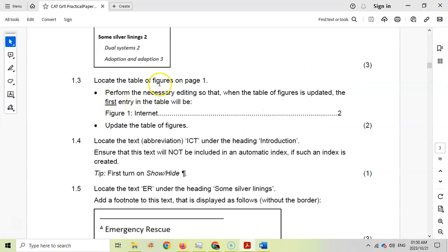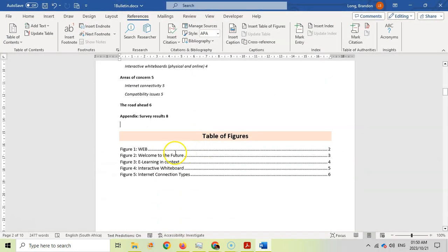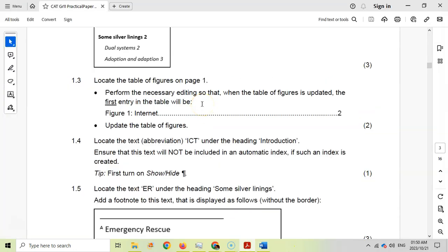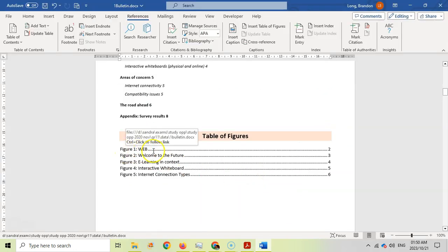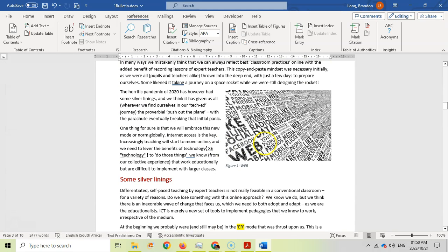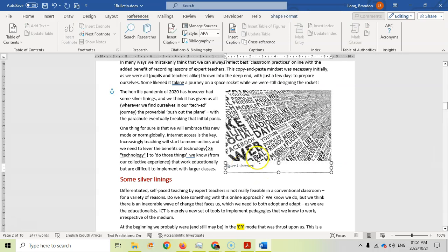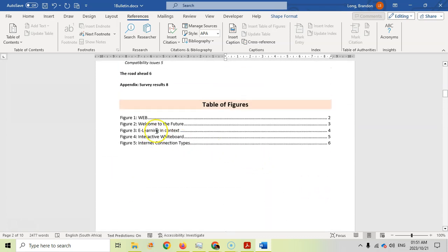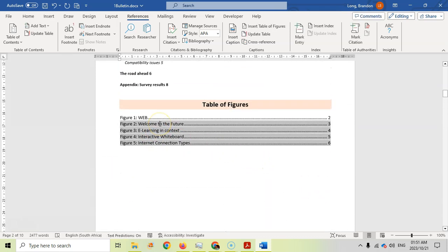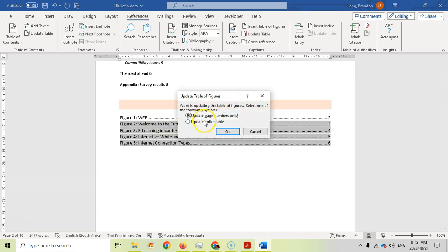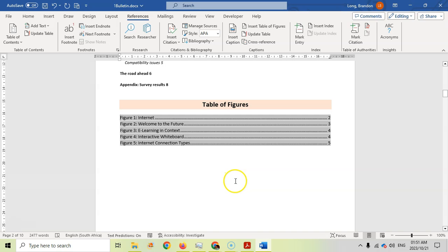For 1.3, locate the table of figures on page 1. We need to perform the necessary changes so that when the table of figures is updated, the first entry will be 'Figure 1: Internet' on page 2. At the moment there's no 'Internet' caption. We scroll down to Figure 1, double-click on the caption and change it to 'Internet'. Then scroll back up to the table of figures, right-click on it, update the field, and choose to update the entire table. Figure 1 now says 'Internet' — it's been updated.